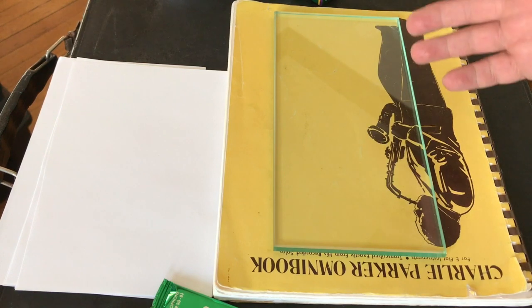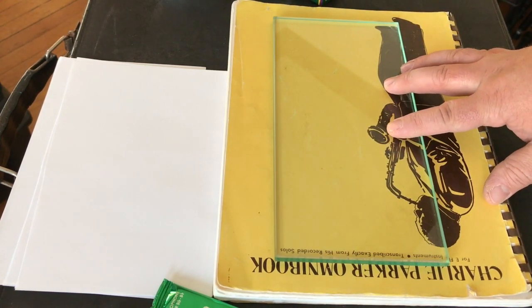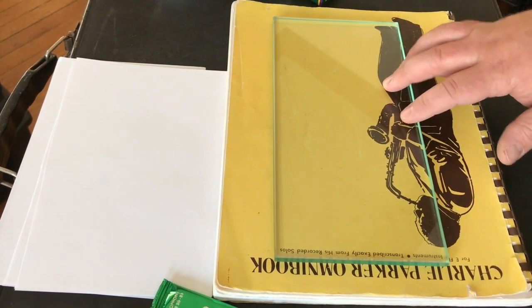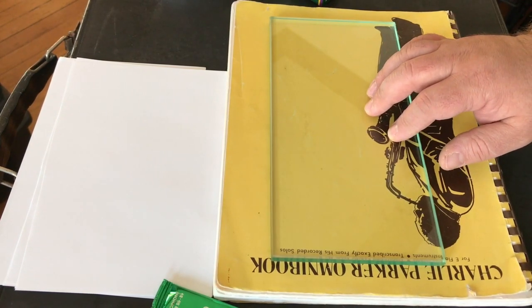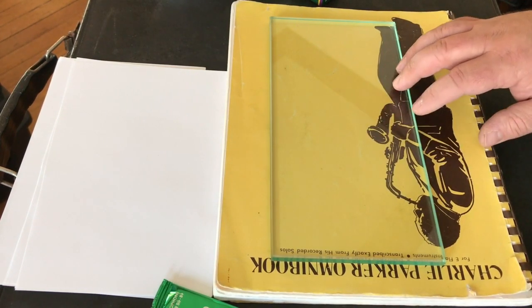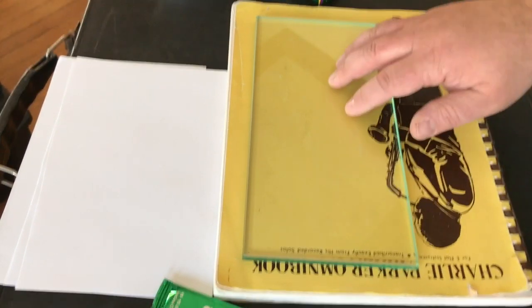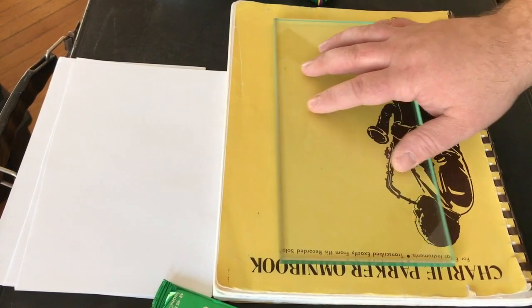It's about a quarter inch thick, and I bought this from a guy who was selling some refacing materials. I don't reface mouthpieces. I couldn't really get into it. It's a lot of math, to be honest with you, more than I can handle. One, three, five, seven is about as high as I can count, right? So nice piece of glass, and that's your work surface.